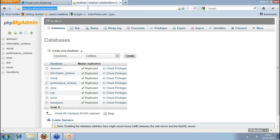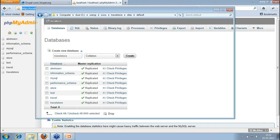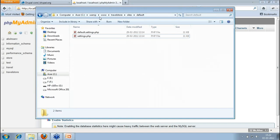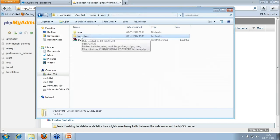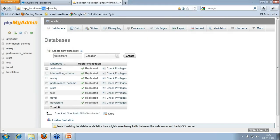So, I'll just locate my local host. I have created a folder — I've unzipped the package and created a folder for travel store. I need to locate this. My server is at localhost/travel-store.